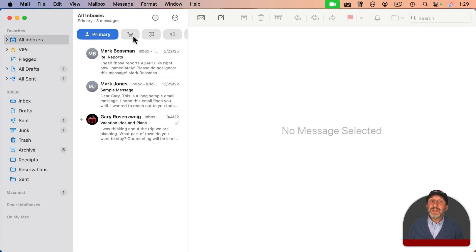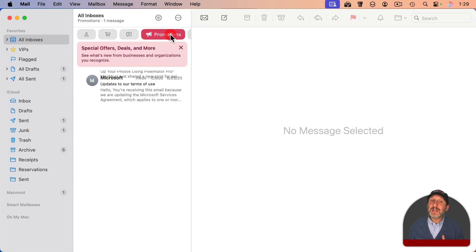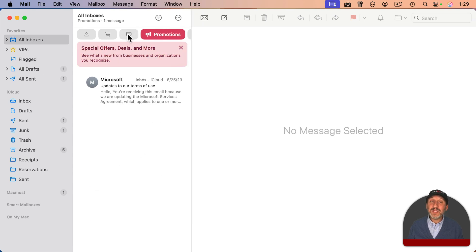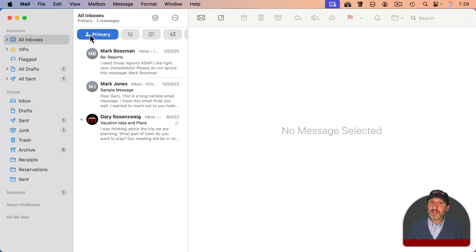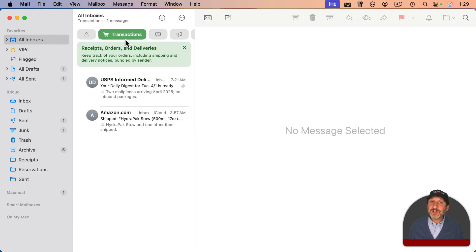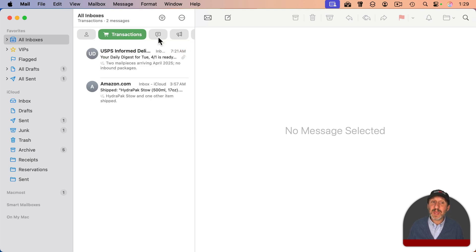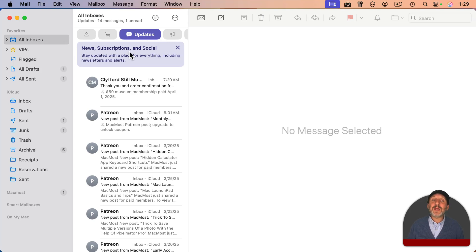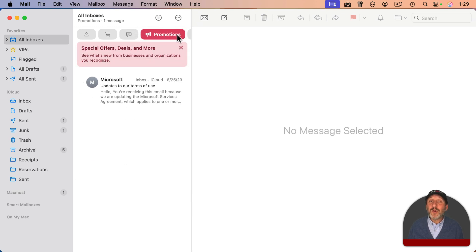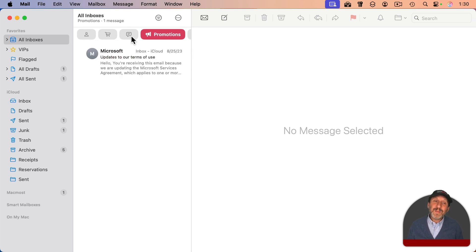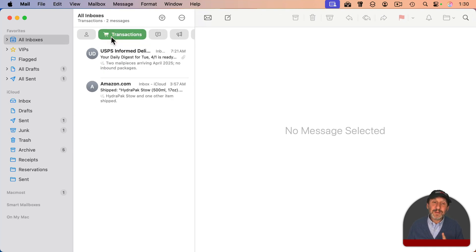There's Primary, then there's Transactions, then there's Updates, and there's Promotions. That's how you can view each of these four things, just by clicking at the top. The Transactions one is going to try to show you receipts and things like that — you actually see a description of it at the top, and after the first time you review it, you can dismiss it. The Updates one is for things like regular newsletters or updates from some website. And the Promotions one is for special deals, offers, coupons, that kind of thing. Mail attempts to categorize each email that comes in as one of these things.